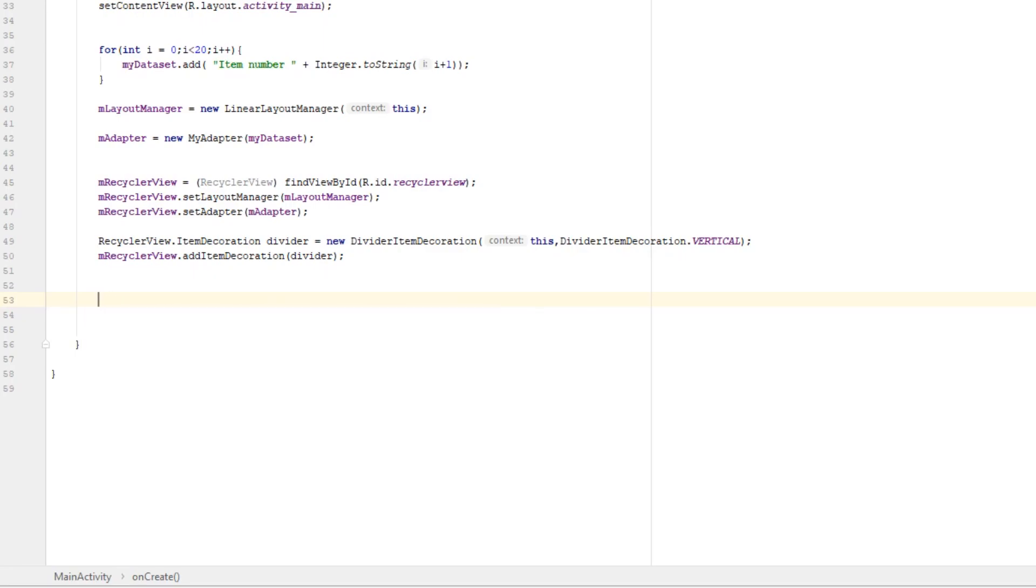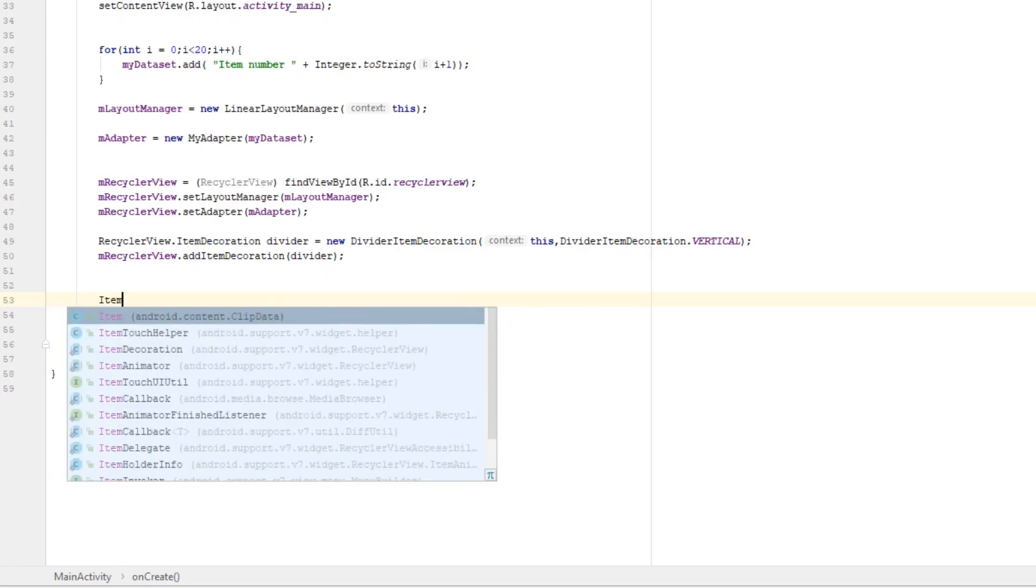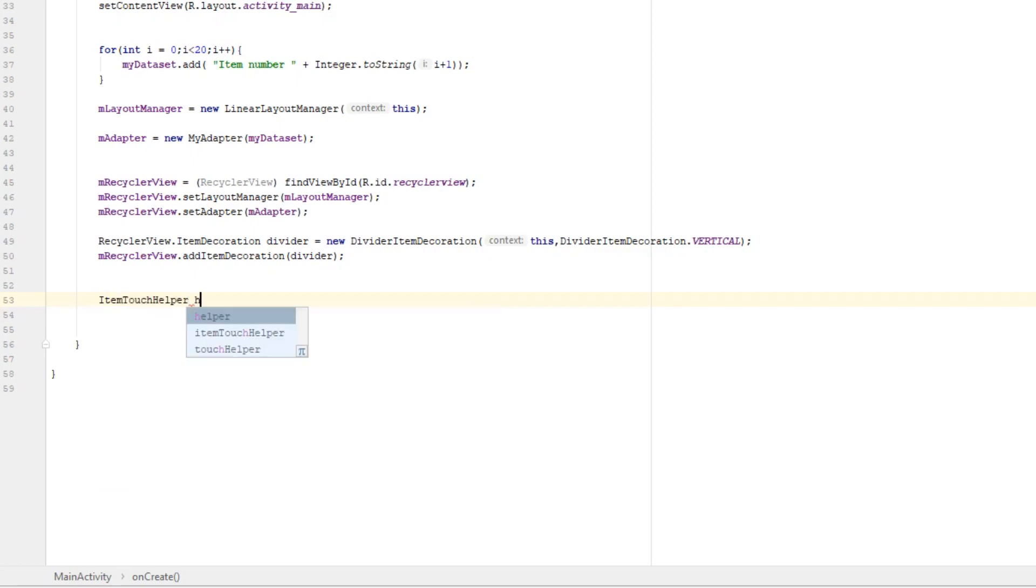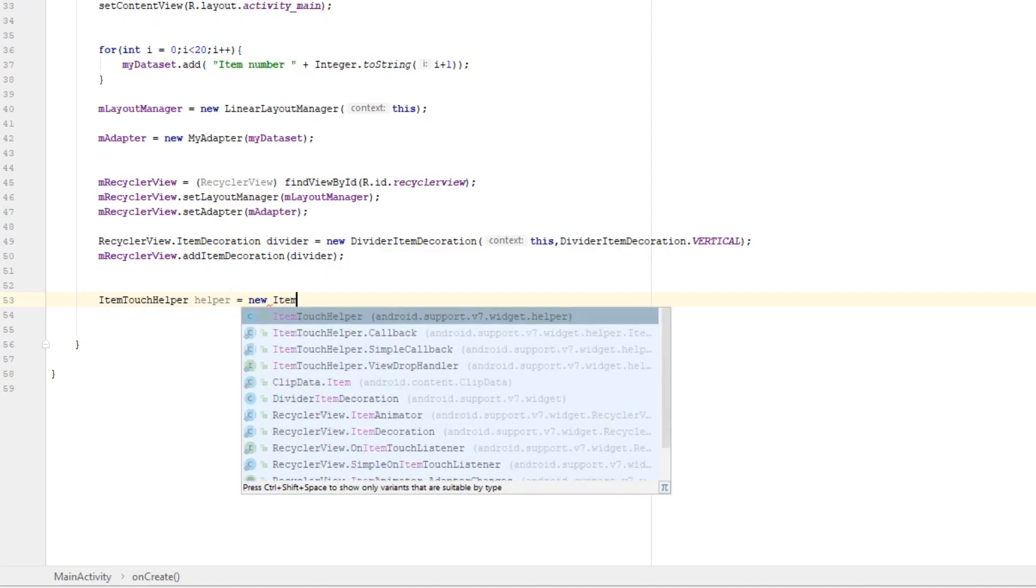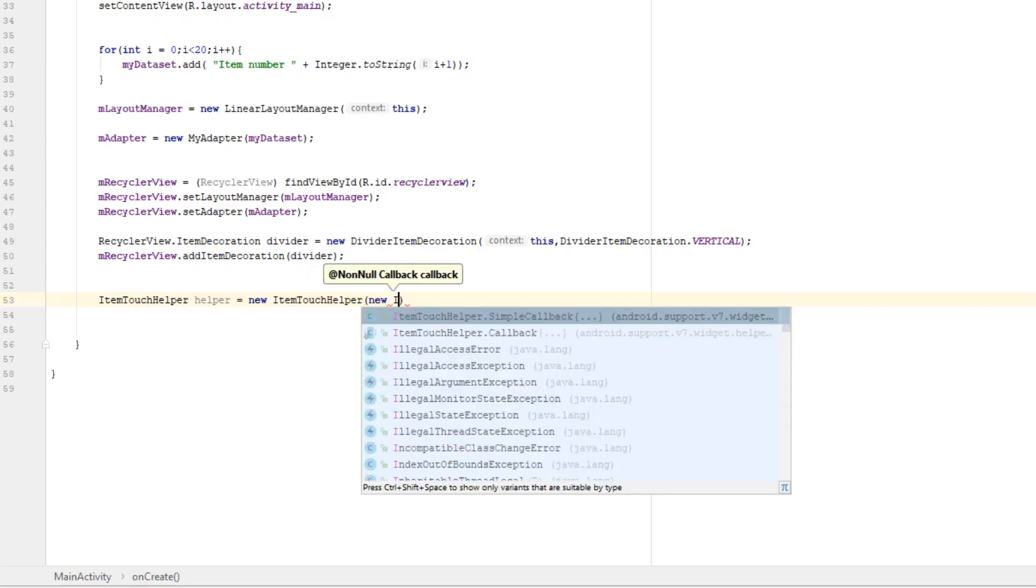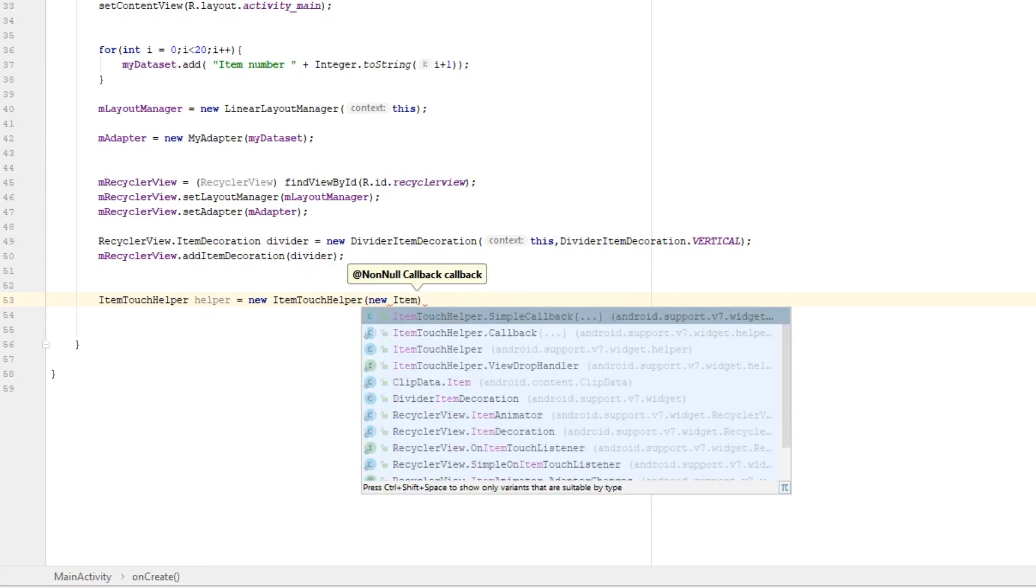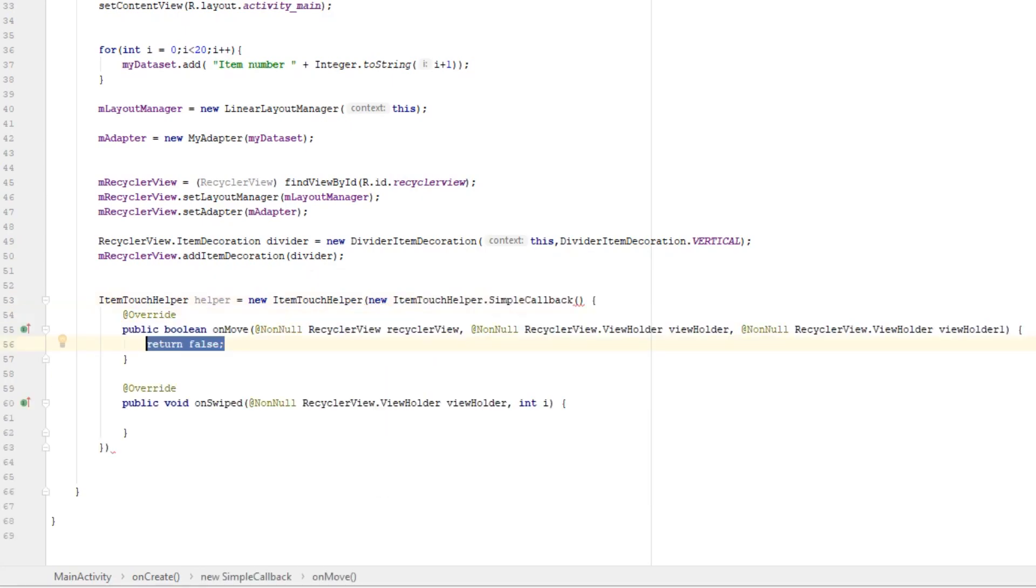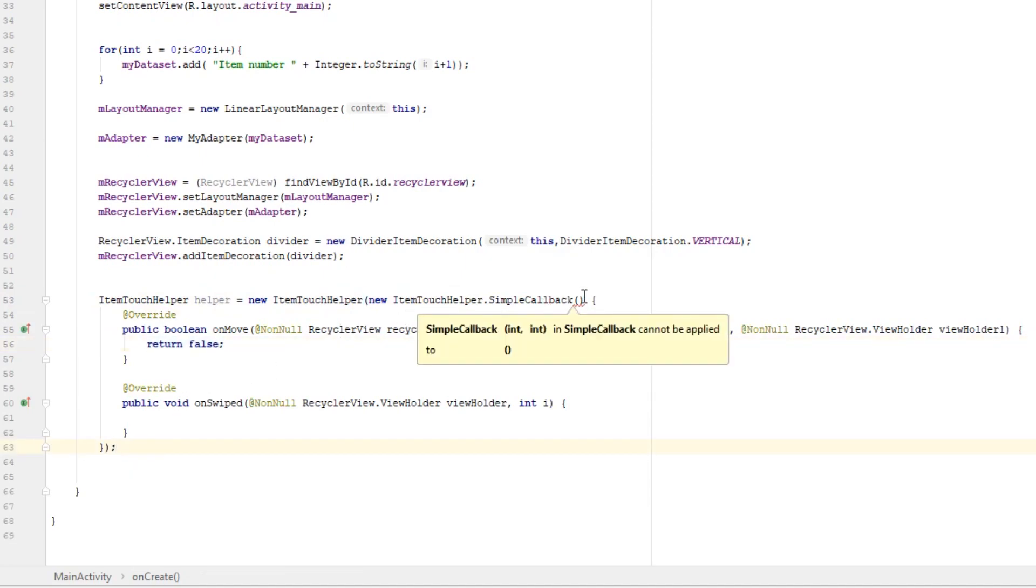Let's make an object called ItemTouchHelper. Type ItemTouchHelper helper equals new ItemTouchHelper. We need to pass a callback class, so type new ItemTouchHelper.SimpleCallback. Put semicolon here, and this SimpleCallback class requires two parameters.